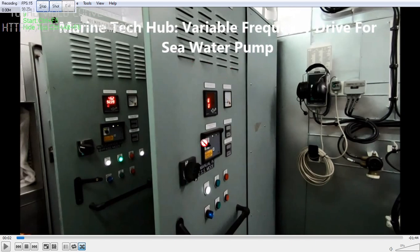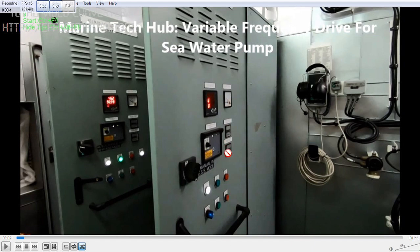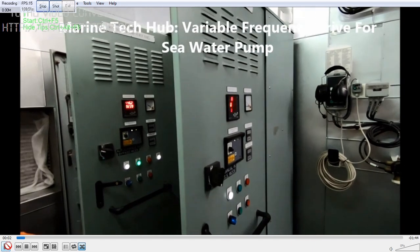In this picture you can see we have panels for pump number 1 and pump number 2. You can see the ammeter is there, and we have got start and stop buttons here for pump 1 and 2. I will just run the video for you to show you.